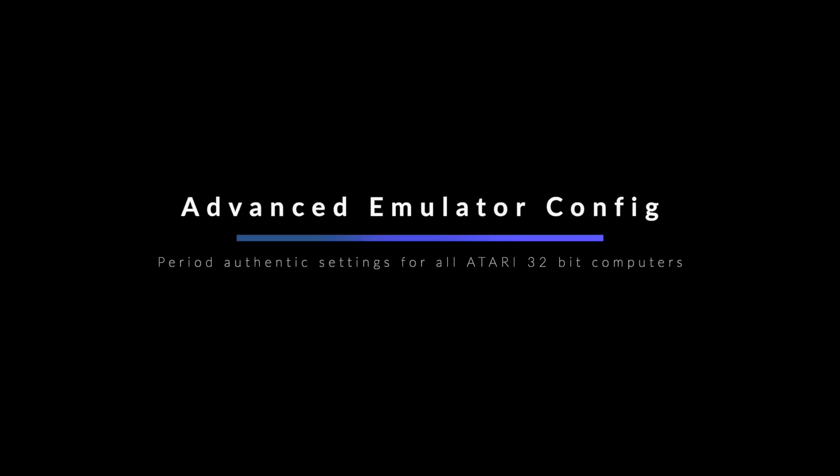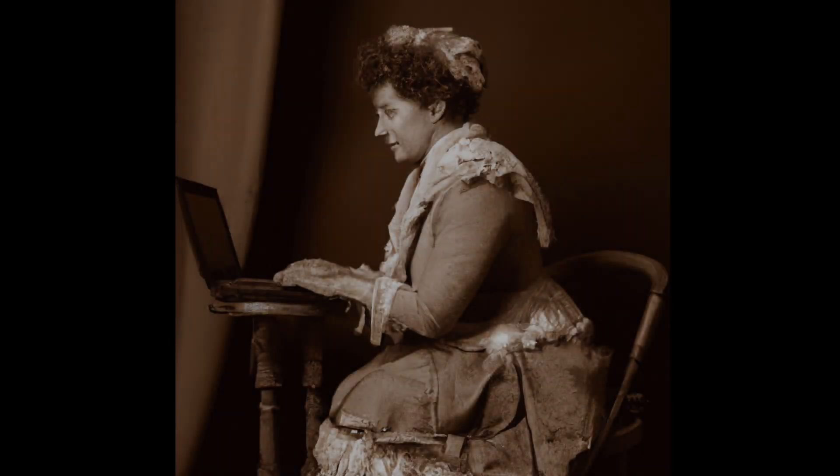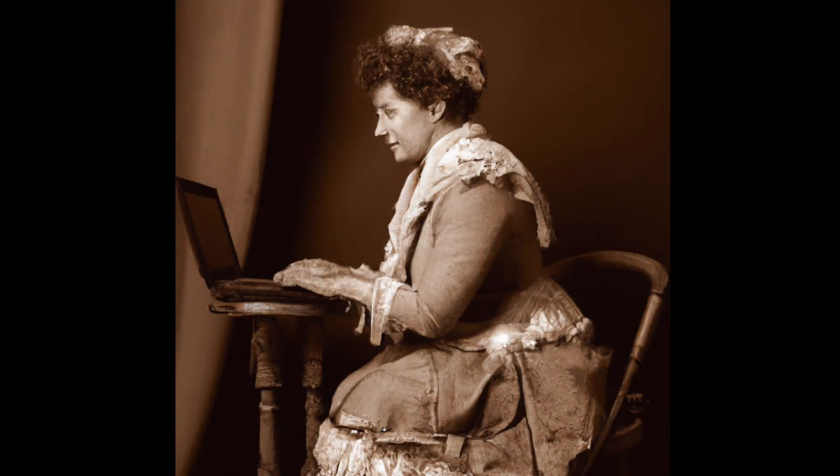So you've got an emulator and you're not afraid to use it. The question today is what is the biggest, baddest, fastest but legitimate Atari ST you could make with it? Today we're going to talk about configuring Hatari to emulate different period authentic configurations.